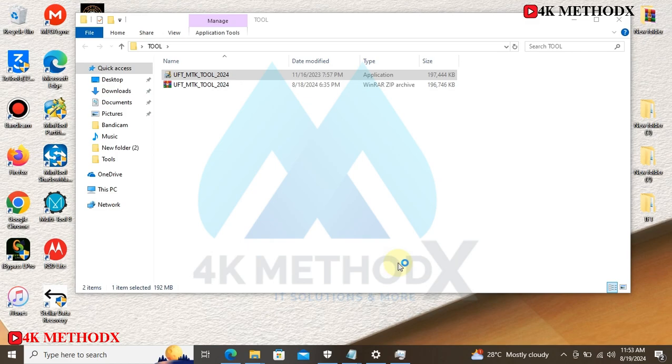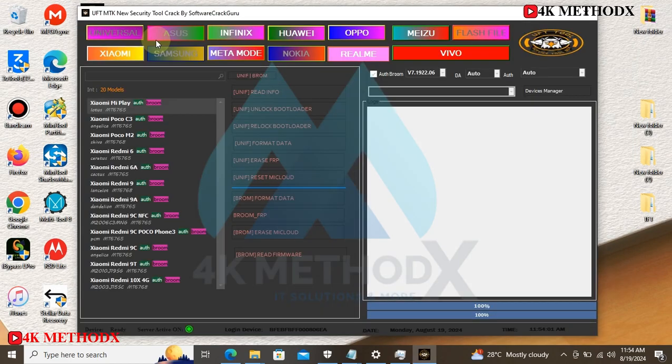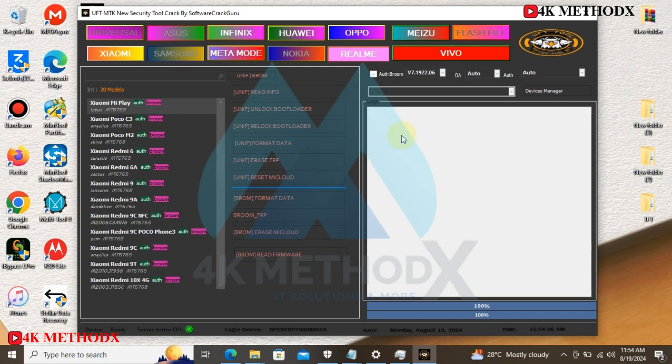Installation completed. Now, UFT MTK New Security Tool - this one is a new version. It will help you to flash stock ROM files on MediaTek devices and to reset your screen lock, FRP lock, Mi account lock, and unlock the bootloader on your devices. You need your drivers as well for this to work. As you can see here, the server is on, working perfectly.